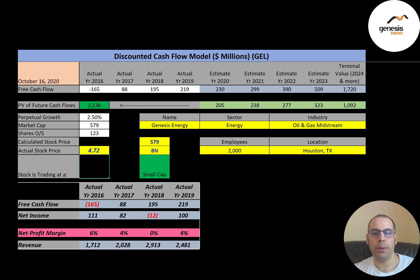Genesis is an oil and gas midstream company. Midstream refers to points in the oil production process that fall between upstream and downstream. Midstream activities include the storage, processing, and transportation of petroleum. Let's get started with the model.